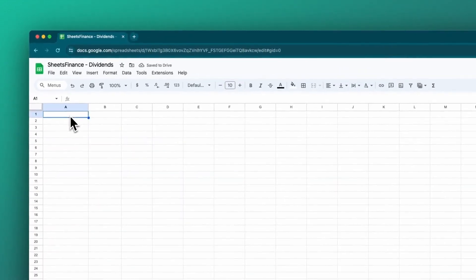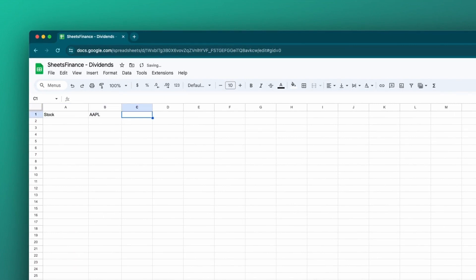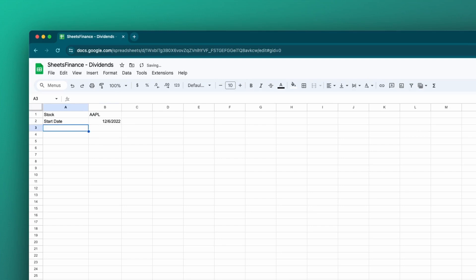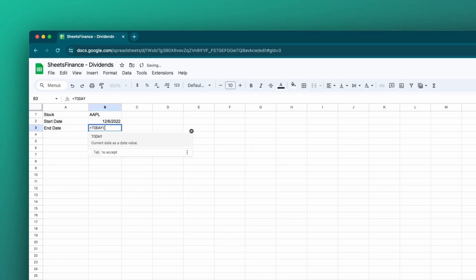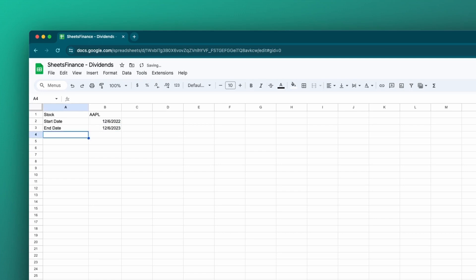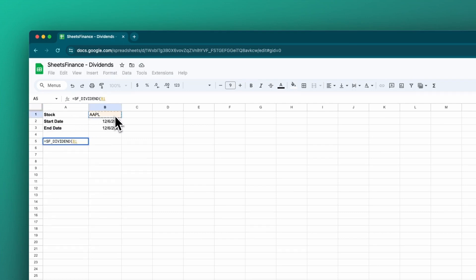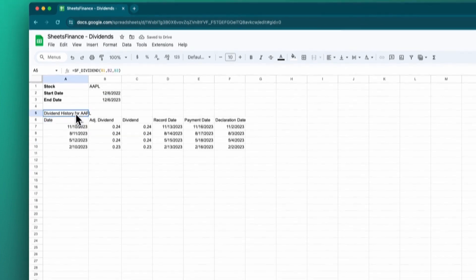The next example I'll show you is referencing cells instead. So now we've got Apple, then we might have a start date — let's make this one a year ago, so today minus 365 days. We might have an end date, and I'm going to make this one today. If I set it to today, then it means that every time I open this sheet, my data will update with reference to today's date, which I find quite useful. Those are the three pieces of information that I need — I'll bold these because they're headings. Now it's even simpler to create the function; I can just reference the cells that I'm after. Close bracket, click enter, and we'll get all the distribution data for the last year.